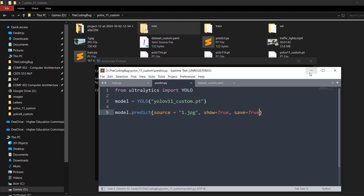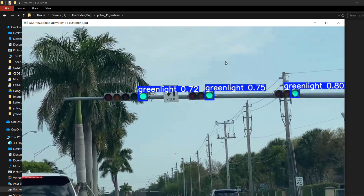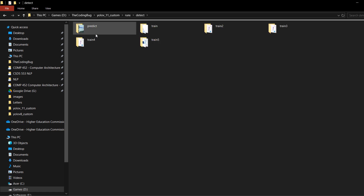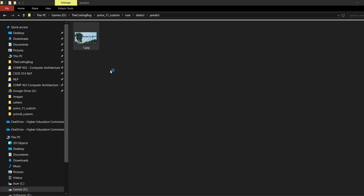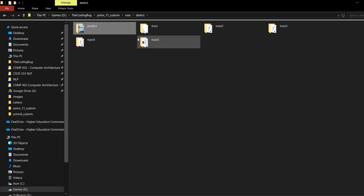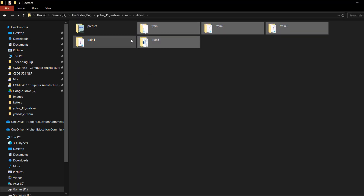Save the file and run the script again. This time it saves the output in runs/detect/predict — inside predict we have the predicted image. I'm going to delete all the training folders so we just have the prediction results.